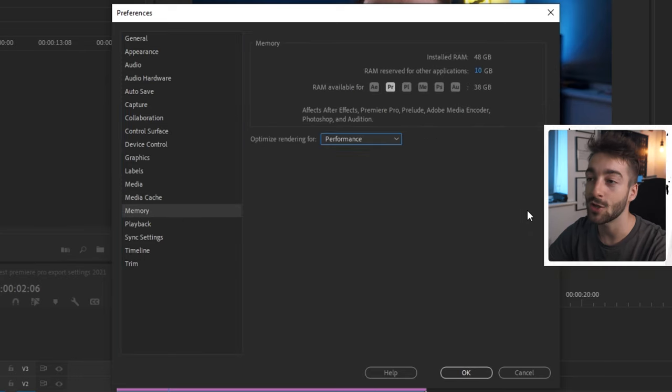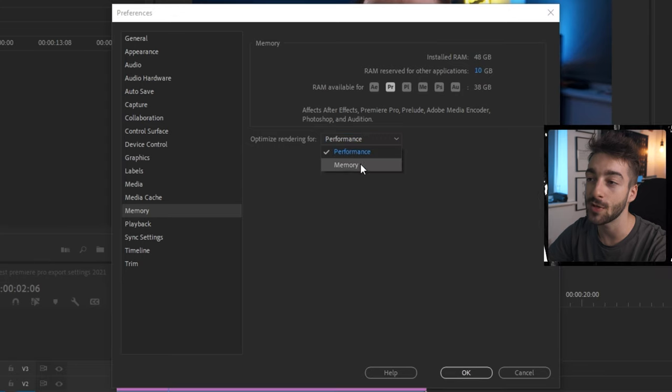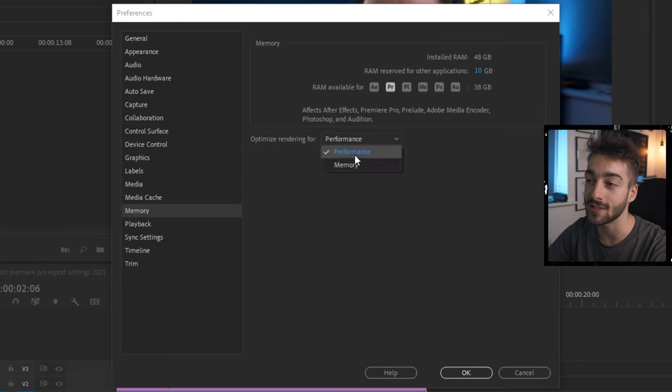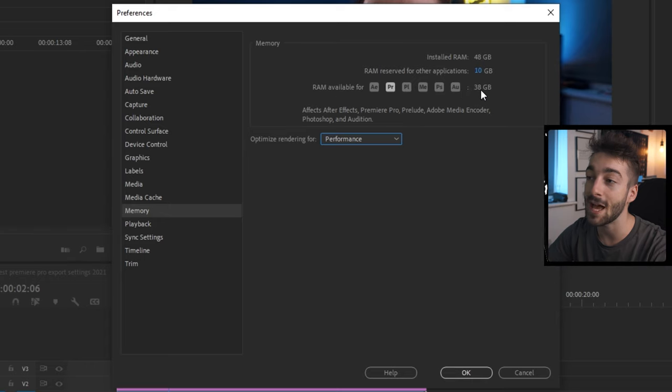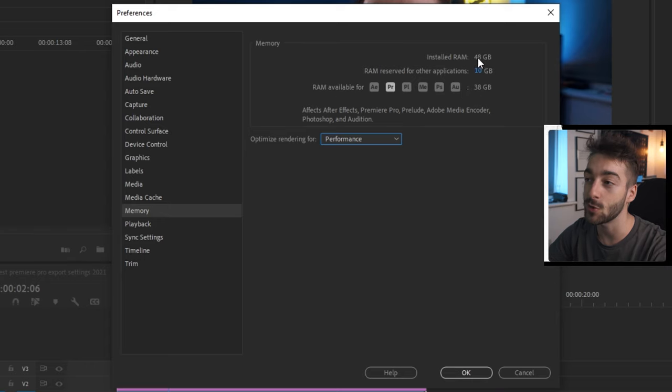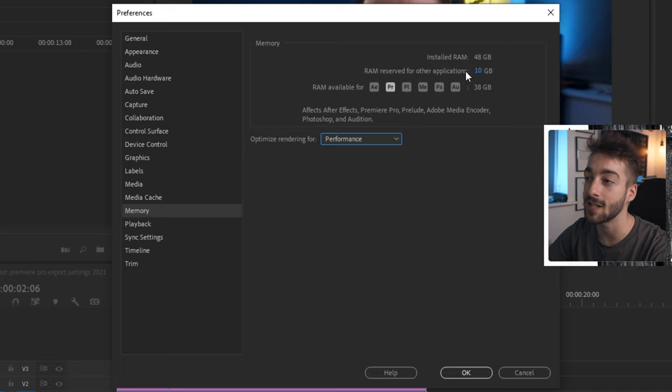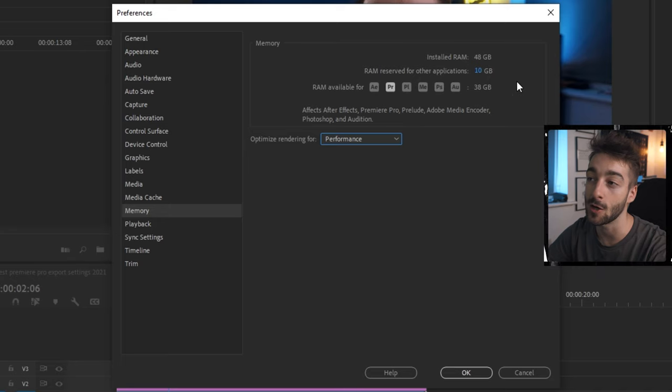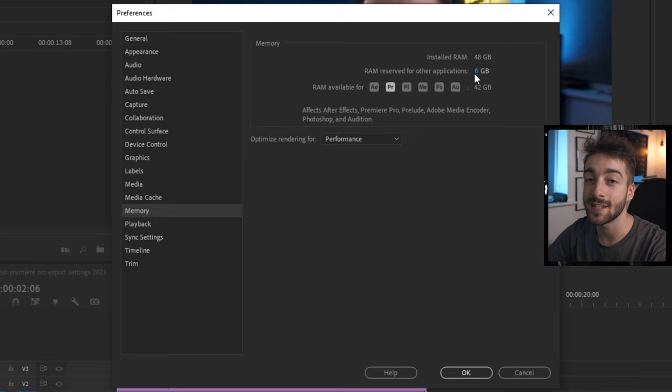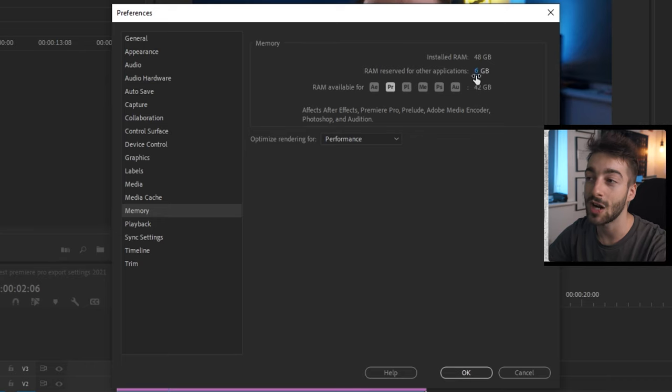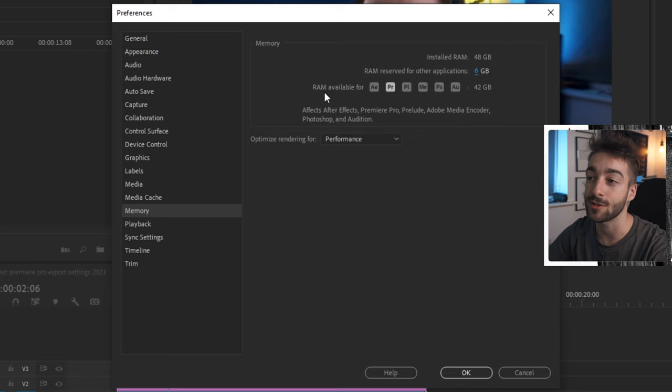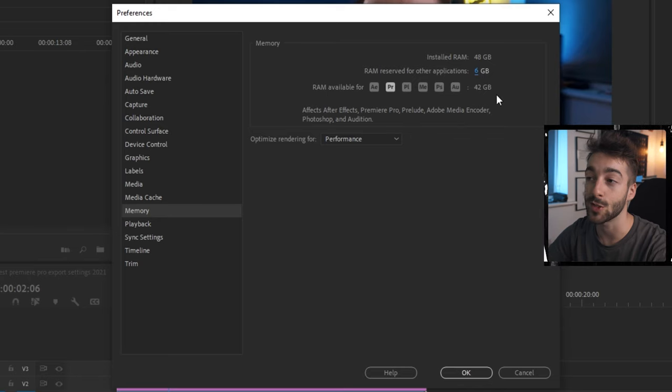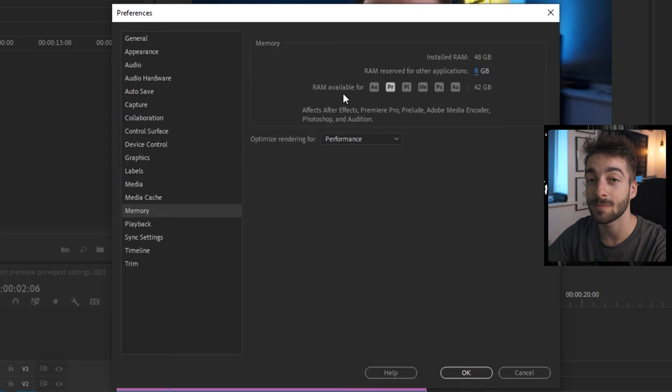Once you've done that, you can head over to memory. Make sure you set your optimized render for performance and not memory because by default it's set to memory. And then you can then dedicate as much RAM as you can to Premiere Pro. I've got 48 gigabytes of RAM and I've just left 10 gigabytes reserved for other applications purely because I have a lot of RAM. But if you only have 16 or 8 gigabytes of RAM, make your RAM reserved for other applications as low as possible so you have as much RAM as possible for all Adobe products so then your performance will be a lot faster.